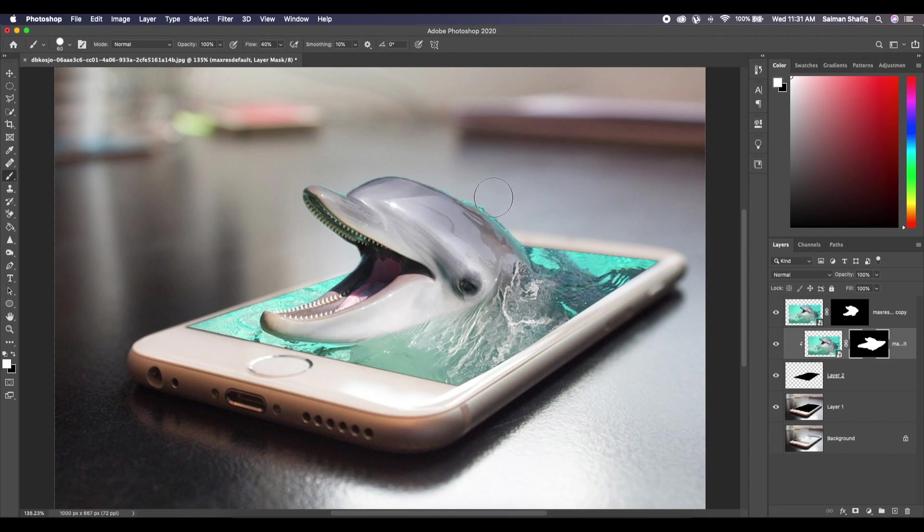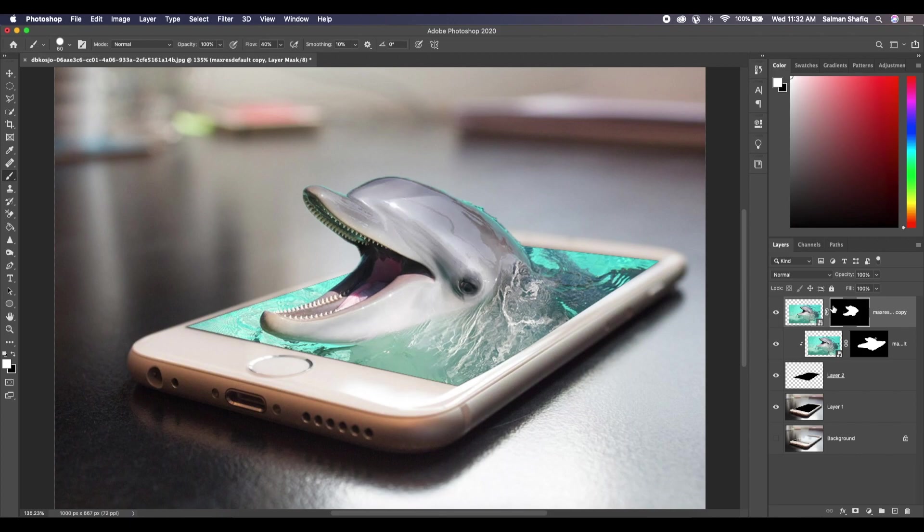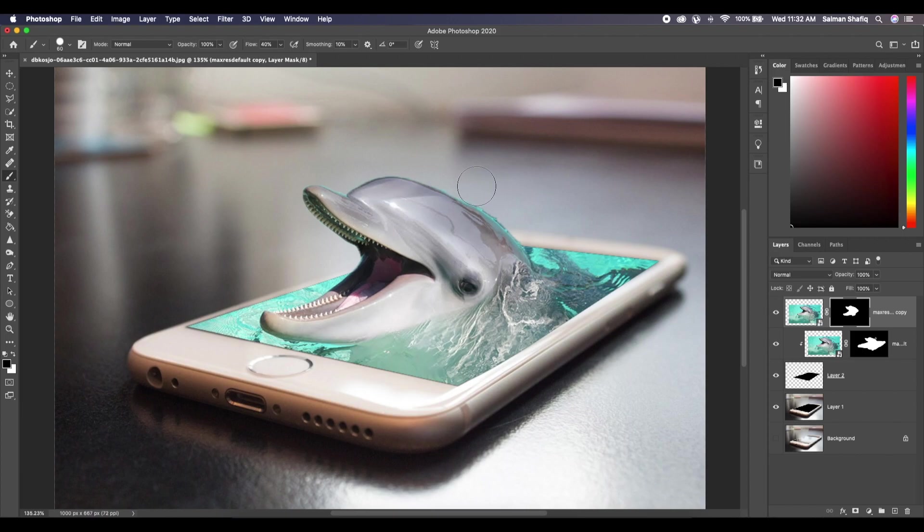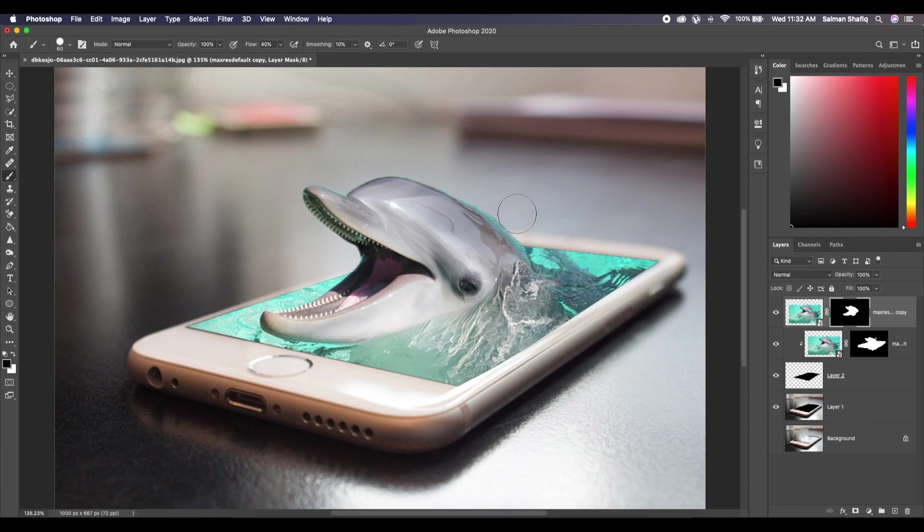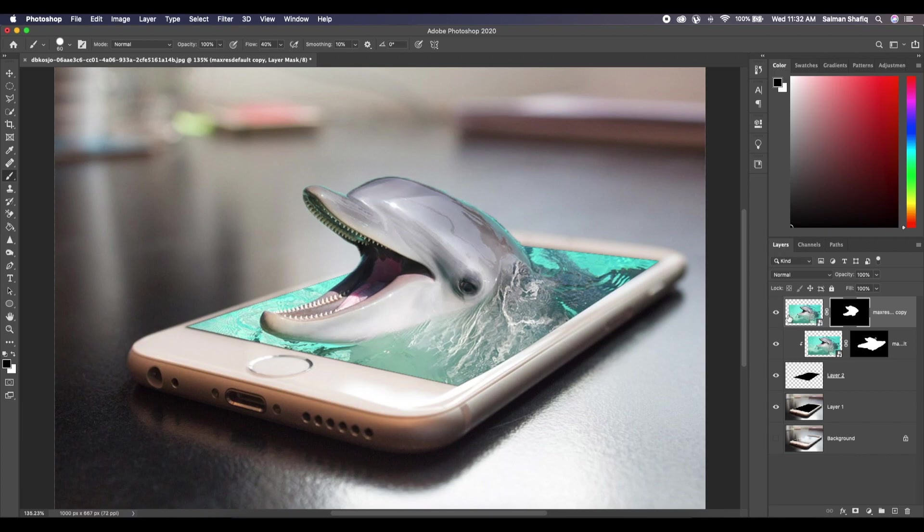Now the water on the dolphin, it kind of bothers me. So now what I'll do is I'm gonna select the first layer which is on top of everything, select the layer mask, change the foreground color to black, and just press a few times to remove the blues. Just a little bit more.